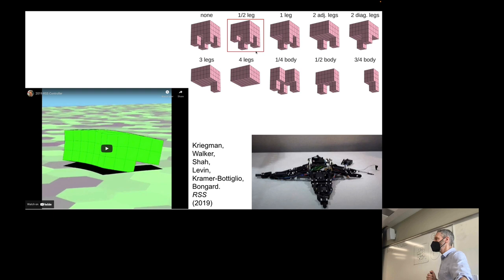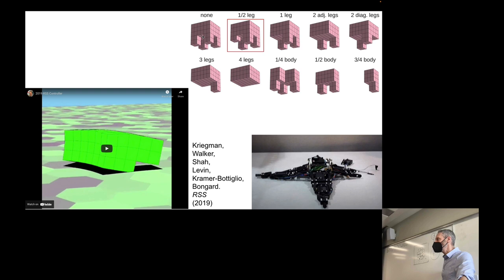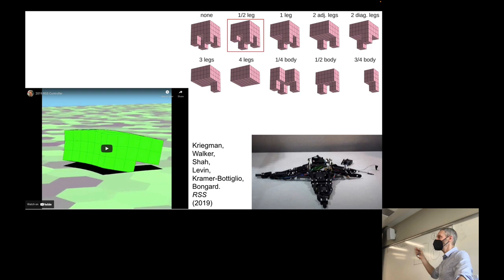In this more recent experiment, conducted with our Yale colleagues, we asked the following question: if we train a simulated quadruped to walk and then — like in the evil starfish experiment — we chop off various legs, what will the evolutionary algorithm do? Will it come up with changes to the robot's body to recover from injury? Will it leave the body alone and alter the controller instead? Will it alter both? Let's see.